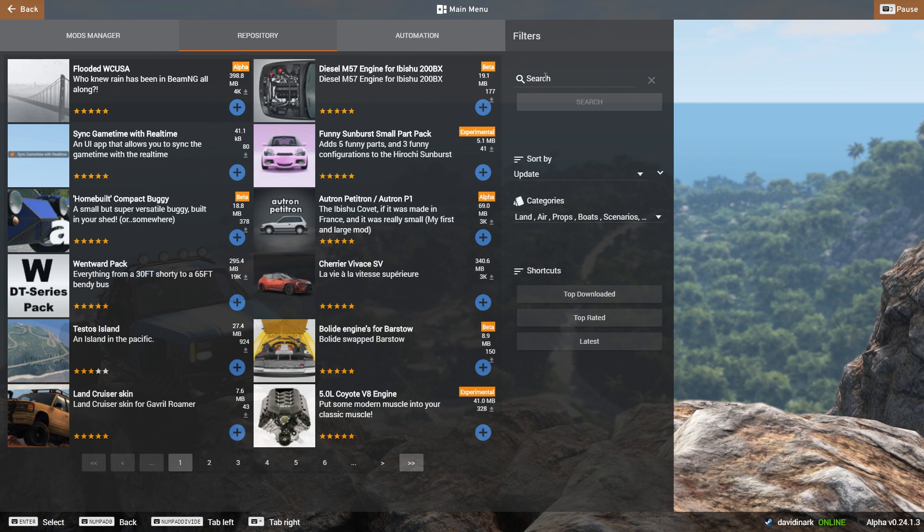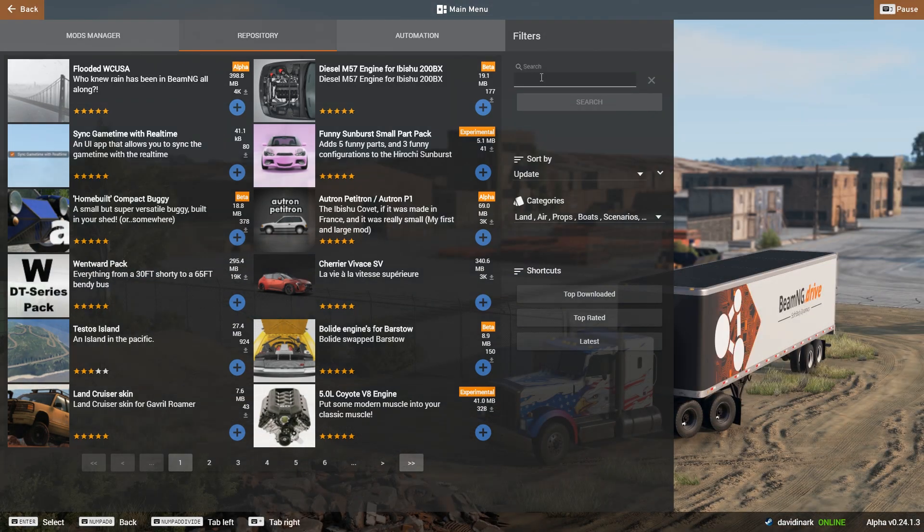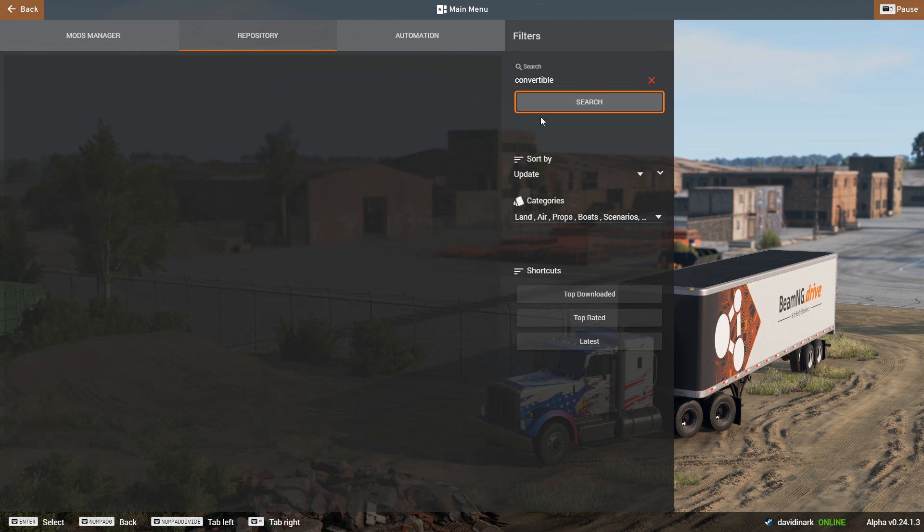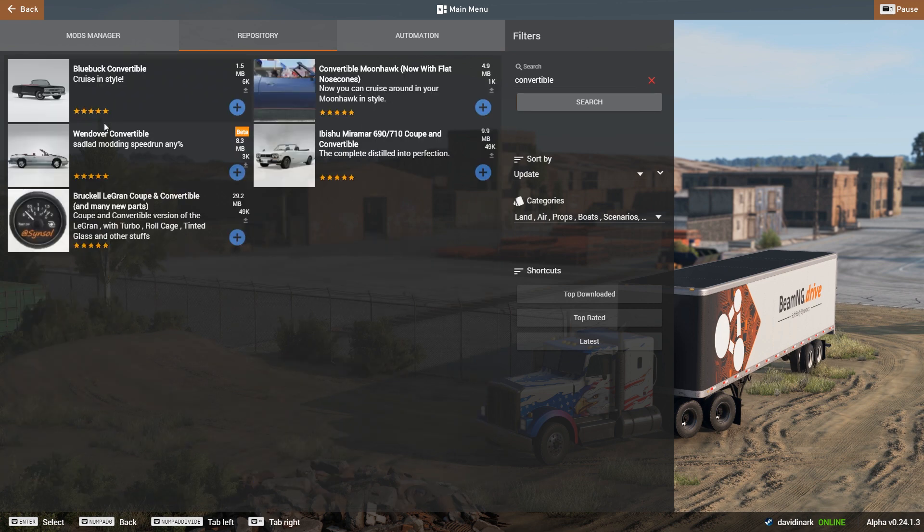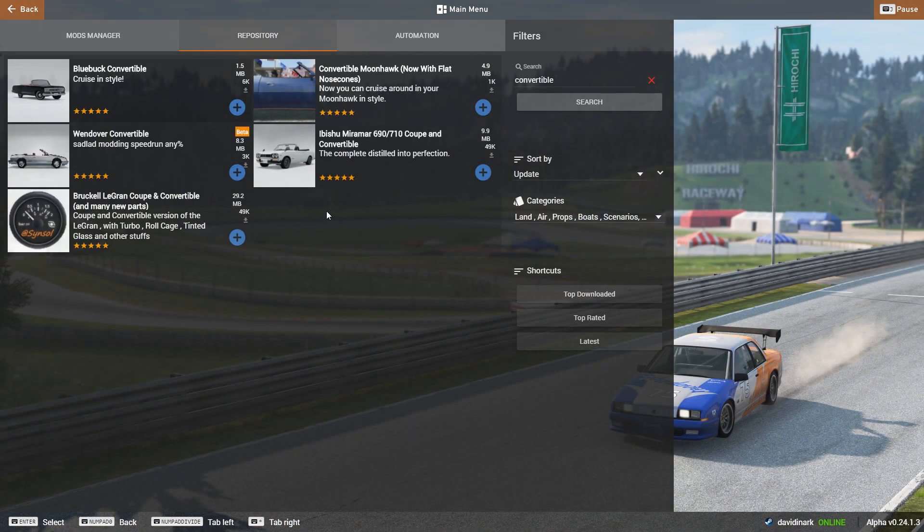But you can also go over here on the right-hand side and you can search. For example, if I was looking for a convertible, then I can tell it to search, and it's going to go out and find whatever convertibles are available.